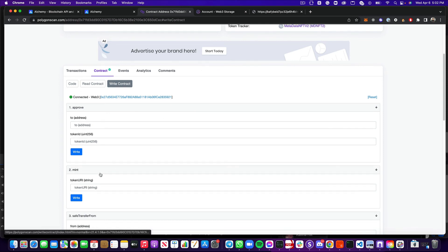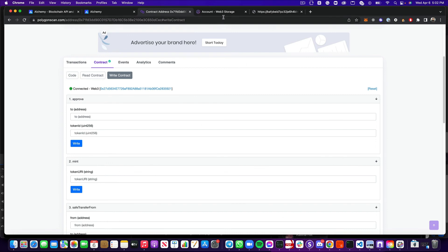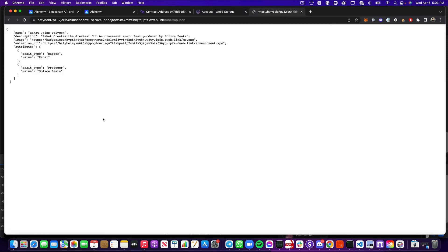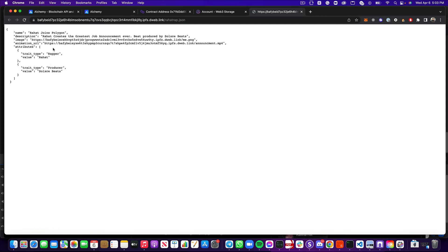Now, the other thing is we need a token URI. So we need to take a JSON file and upload it somewhere. I'm going to use Web3.Storage, and I've already done this, but I've got a JSON file that's been uploaded here. Once it's uploaded, you'll see here that I've got a few things here on this JSON. I've got a name, description, an image, an animation URL, which is going to be pretty cool in a little bit, some attributes that I've added for my NFT.